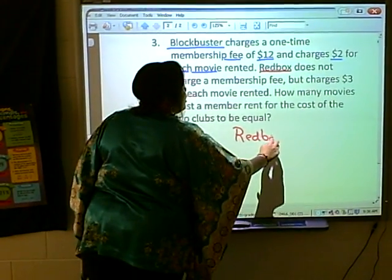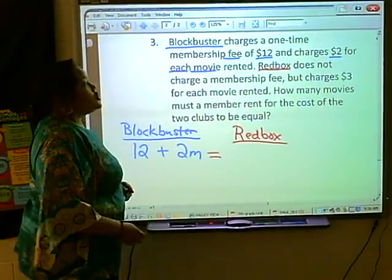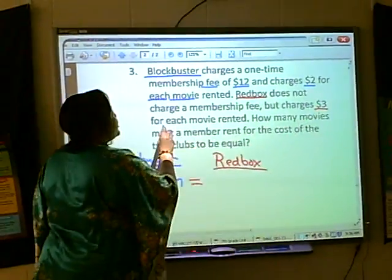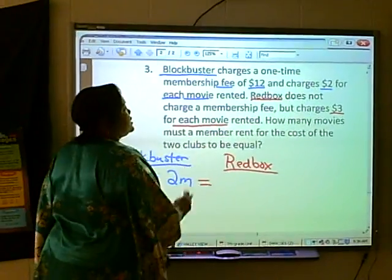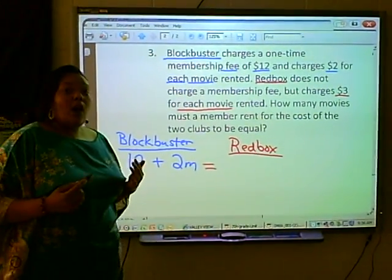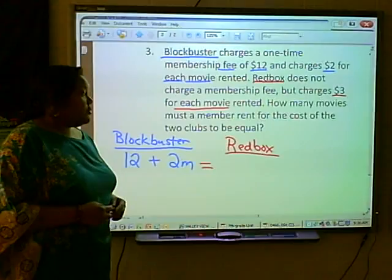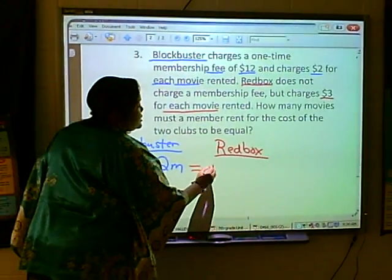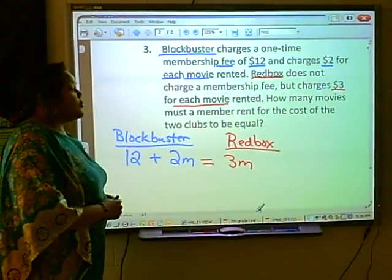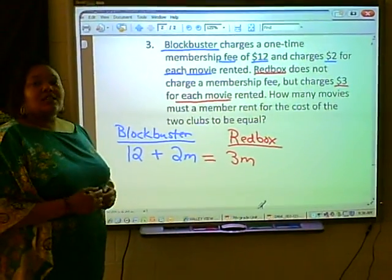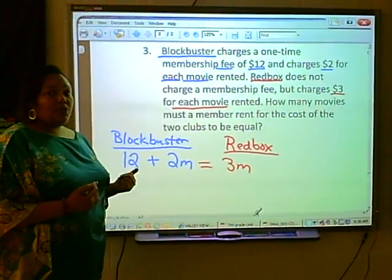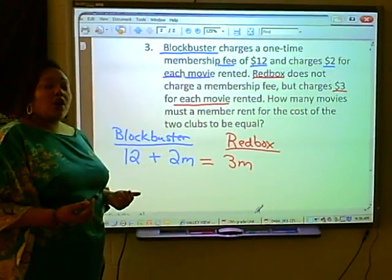Redbox does not charge a membership fee but charges $3 for each movie rented. So $3 for each movie rented will be our variable, and we're going to represent that as 3M. We need to find how many movies need to be rented from both Blockbuster and Redbox for the cost to be equal.